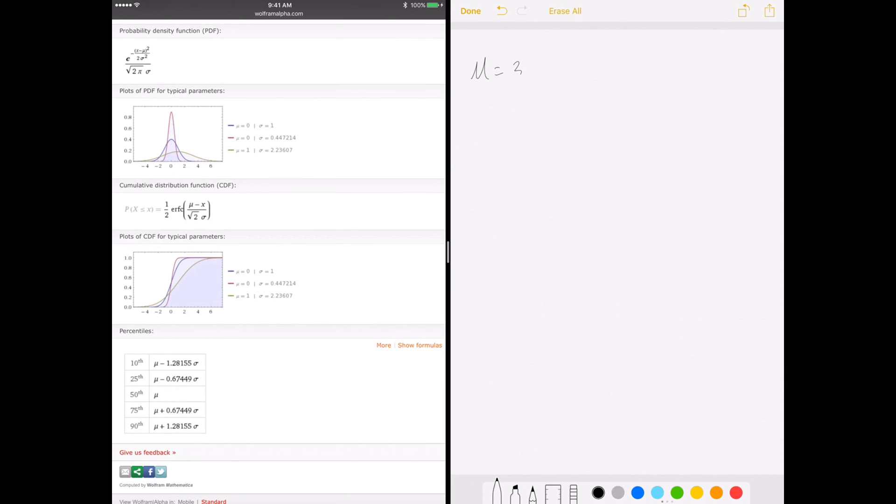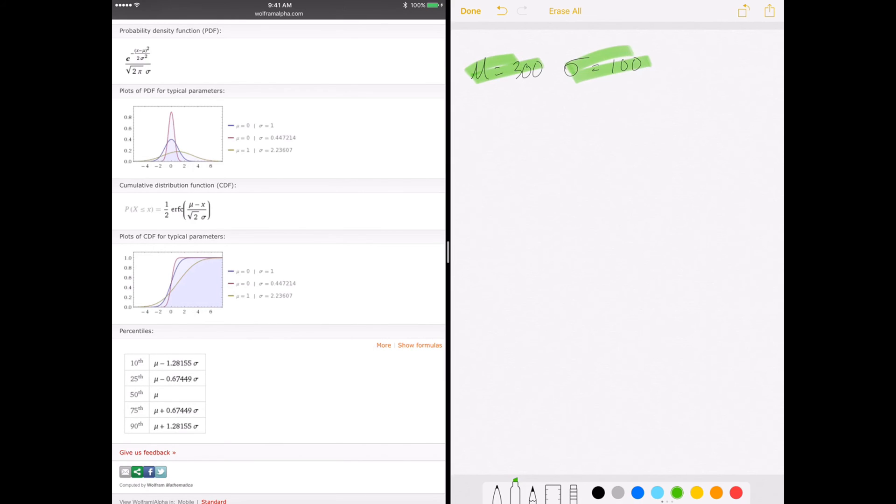mu is equal to 300 and sigma is equal to 100 and so forth. And then I can highlight. So this is very neat.